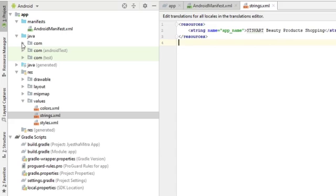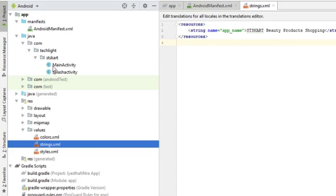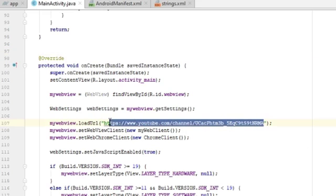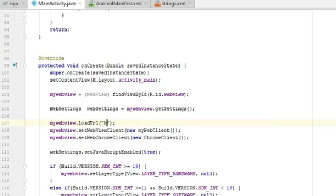Next, open MainActivity.java file and replace URL with your website URL.